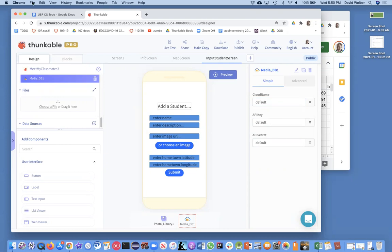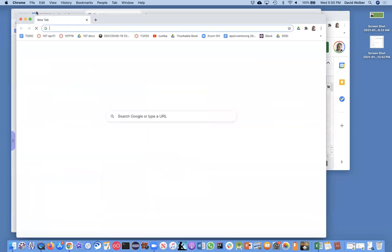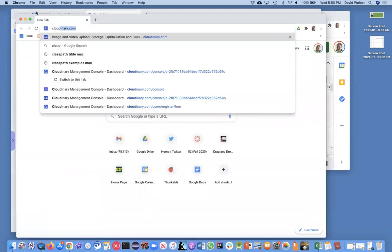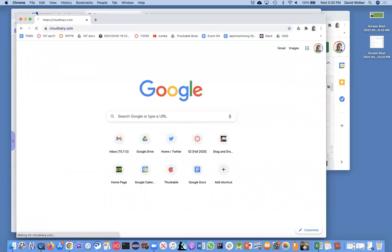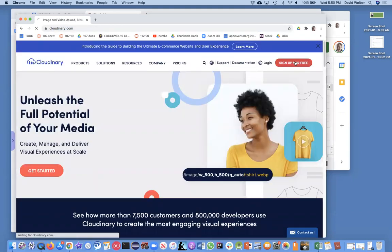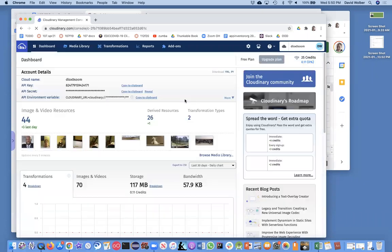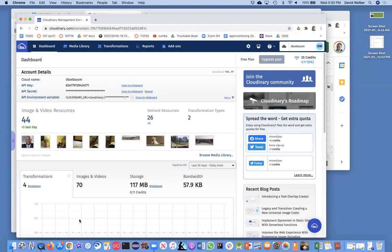First thing you got to do is go to cloudinary.com. So I'm going to open a new window and it's called cloudinary.com. What you're going to want to do is sign up for free. When you do that, actually I think, sorry, I already have an account, so it brought me here.